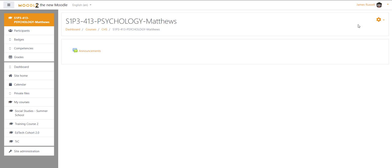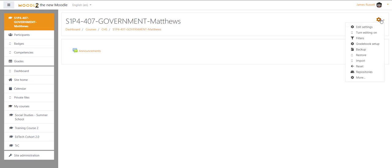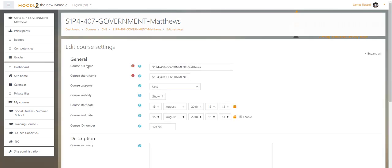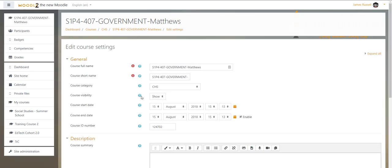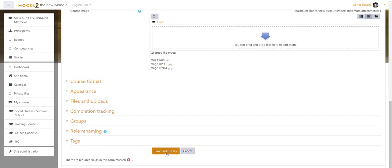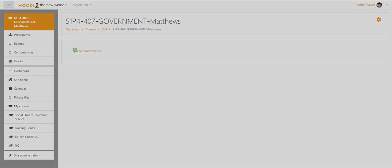And so just wanted to show you guys how to do that. Again, go to the orange gear, Edit Settings, under General, Course Visibility, Hide, and then Save and Display. And that's all I got to do to make that happen.